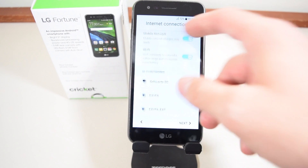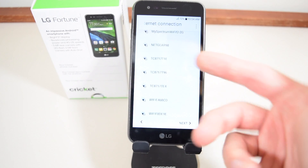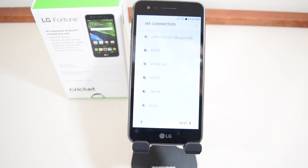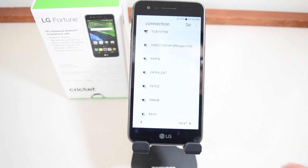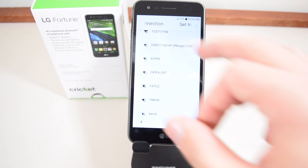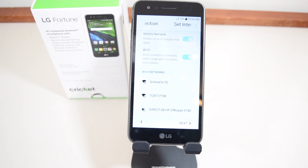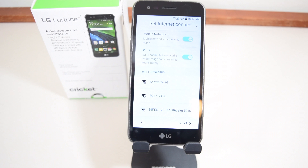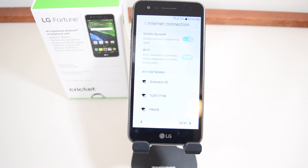You have successfully reset your LG Fortune. If you liked this video, please rate, comment, and subscribe. Give it a thumbs up, hit the subscribe button, and hit the bell icon too so you're notified of new videos. Enjoy the rest of your day.